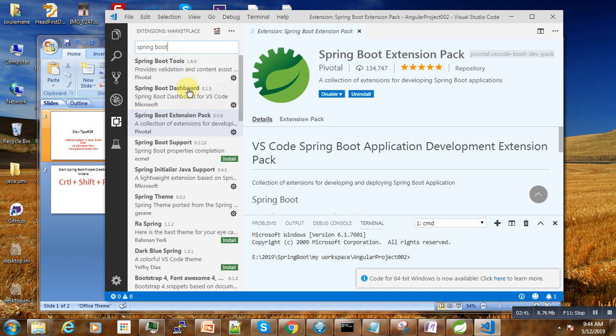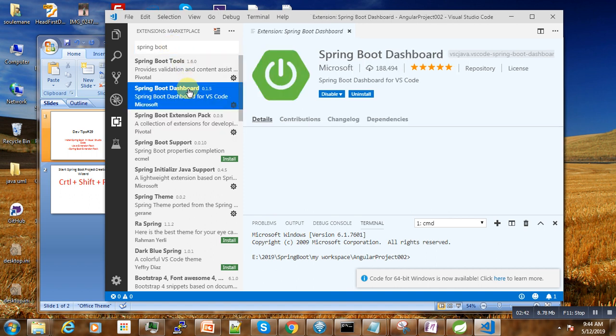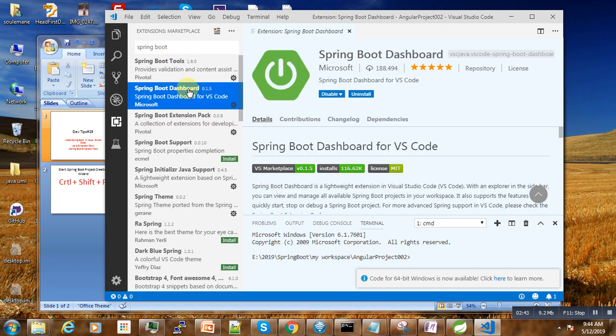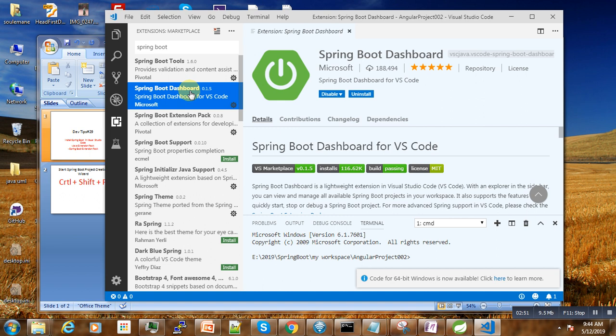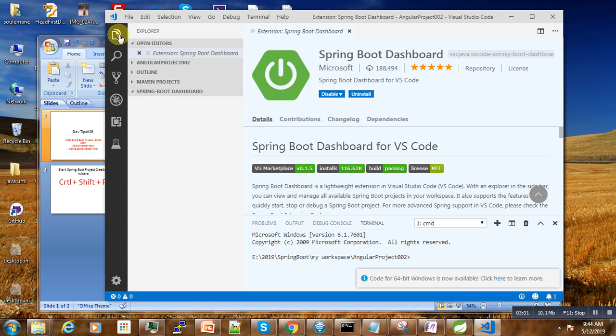In some cases it may not be there, so you will also need to install this Spring Boot Dashboard which allows us to easily start or stop and debug our Spring Boot project as I will show you. Then after these three extensions are completed, we have here our Spring Boot Dashboard.